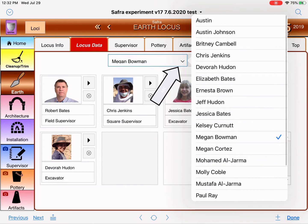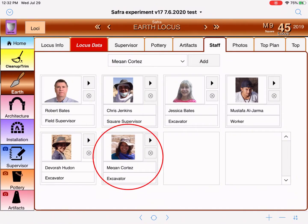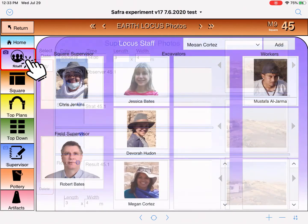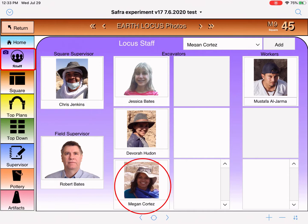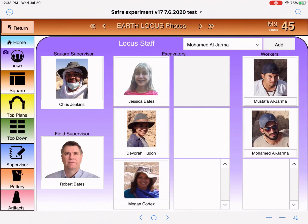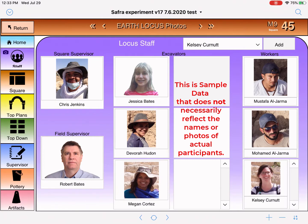We can go to that pool of photos and add her back if she's working in another locus, but she's not working in this one. Let's add the correct person. Going back to locus 45 staff, let's also add more workers: Muhammad, and then maybe Kelsey. They're all working as paid workers. Now, what if you have somebody else who's going to be either a worker or an excavator? That's why the boxes now have arrows — those arrows allow you to scroll through when you have more people than fit on screen.